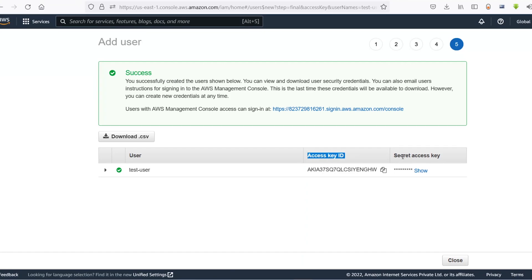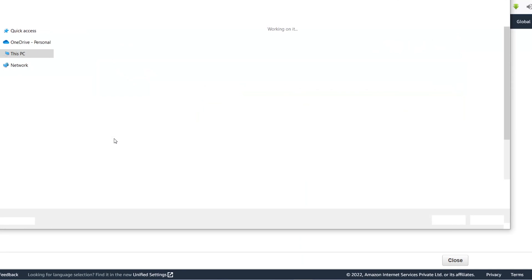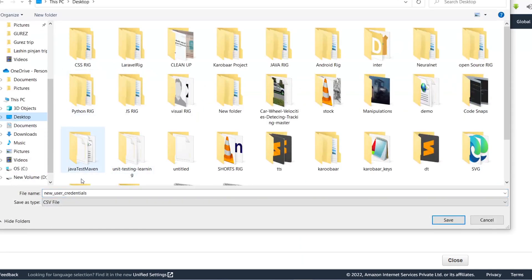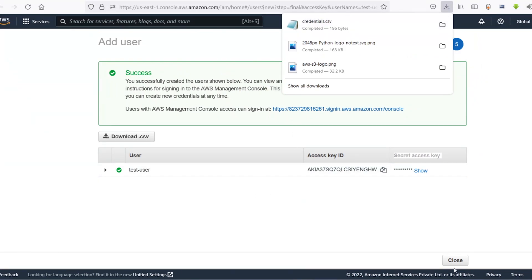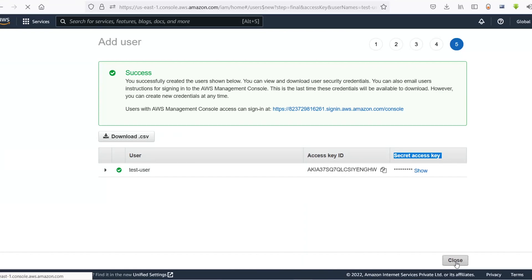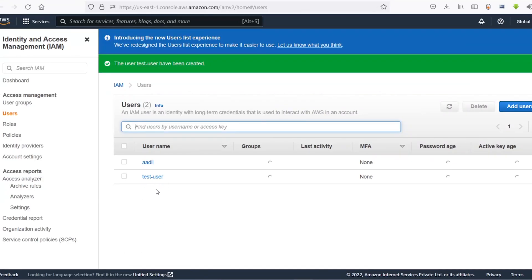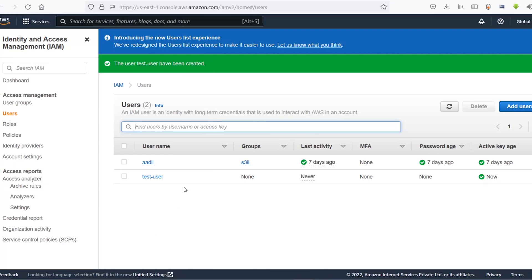I'll click on create user and AWS redirects me to this page. Here you can see I have an access key ID and secret access key. I'll download this as a CSV file — let's name it 'credentials' — and save it on my desktop. Now the credentials have been saved and the user has been created. You can see the test user is now listed in the users section.